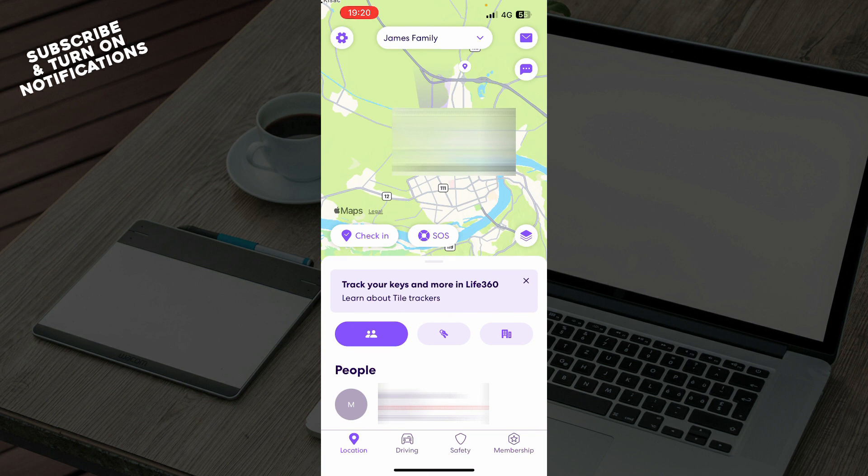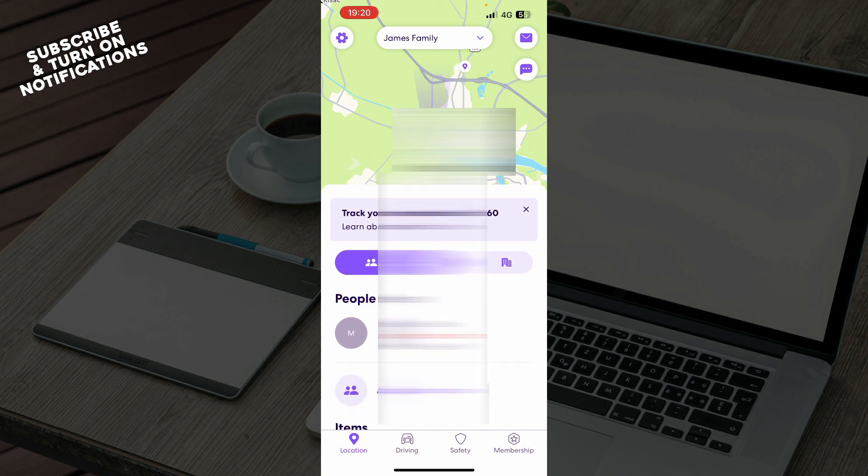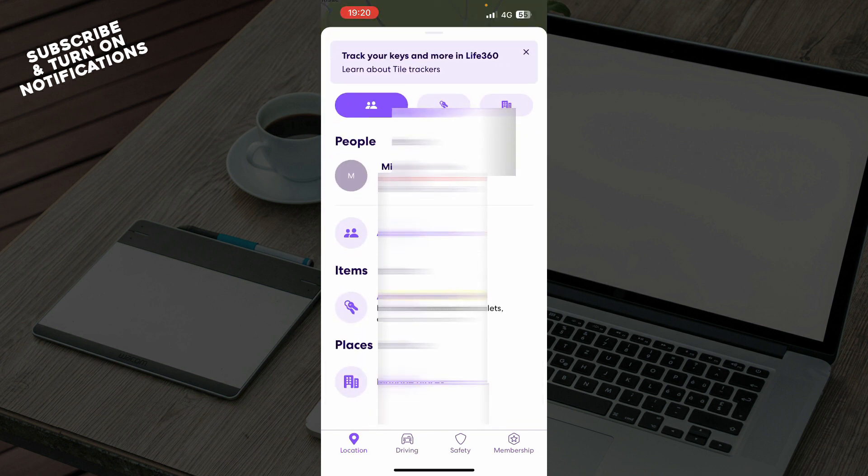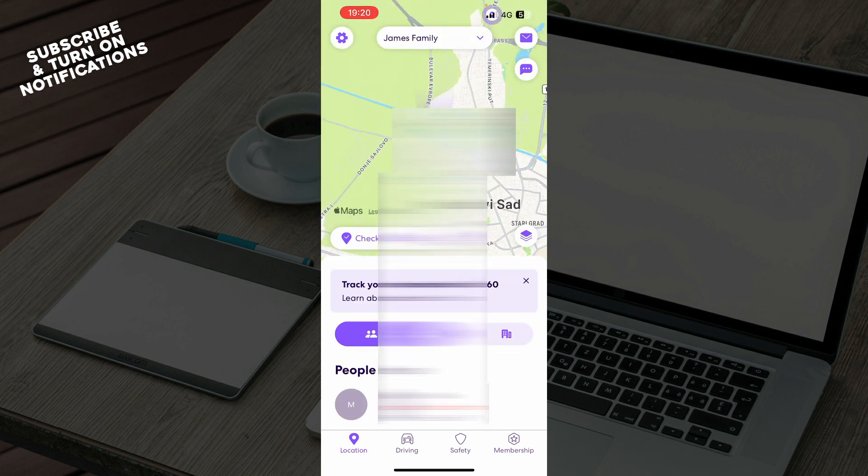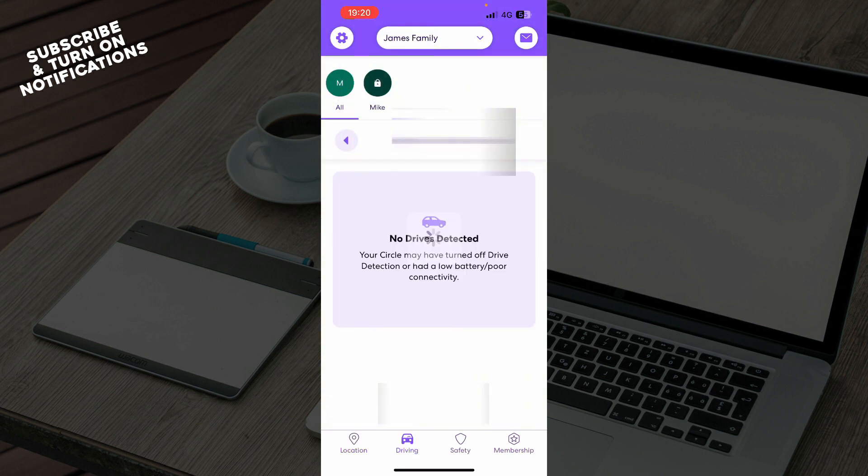Now that we got that out of the way, let's see what we actually have in front of us here. As you can see, we have the Life360 application. Here we have your current location and my current location. You can see the people and add some other persons here.